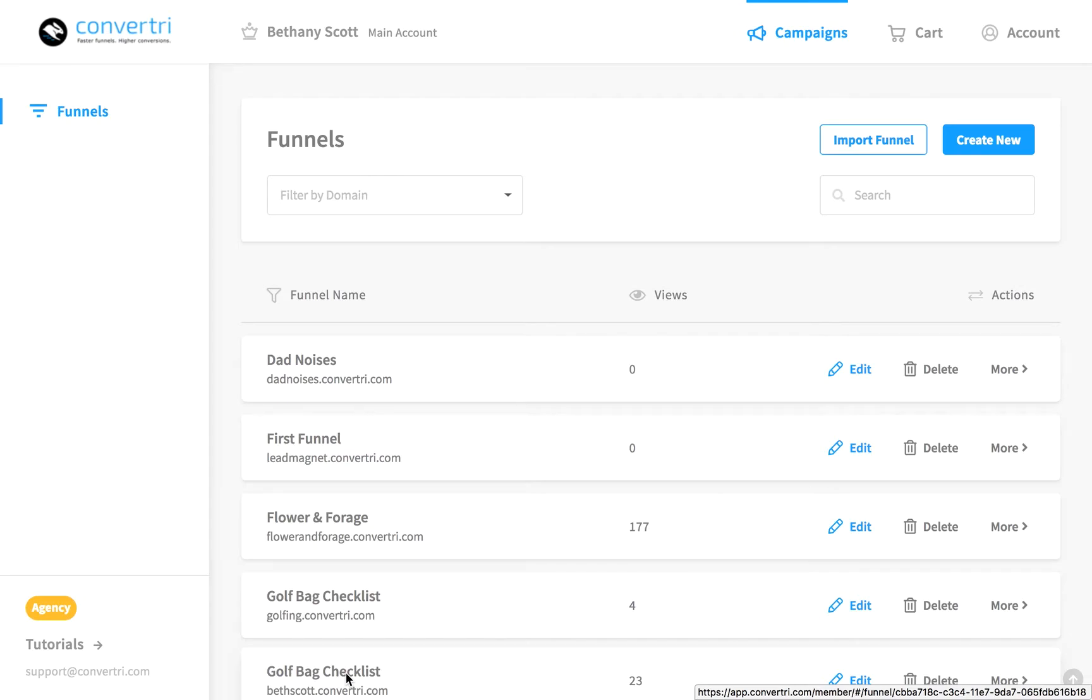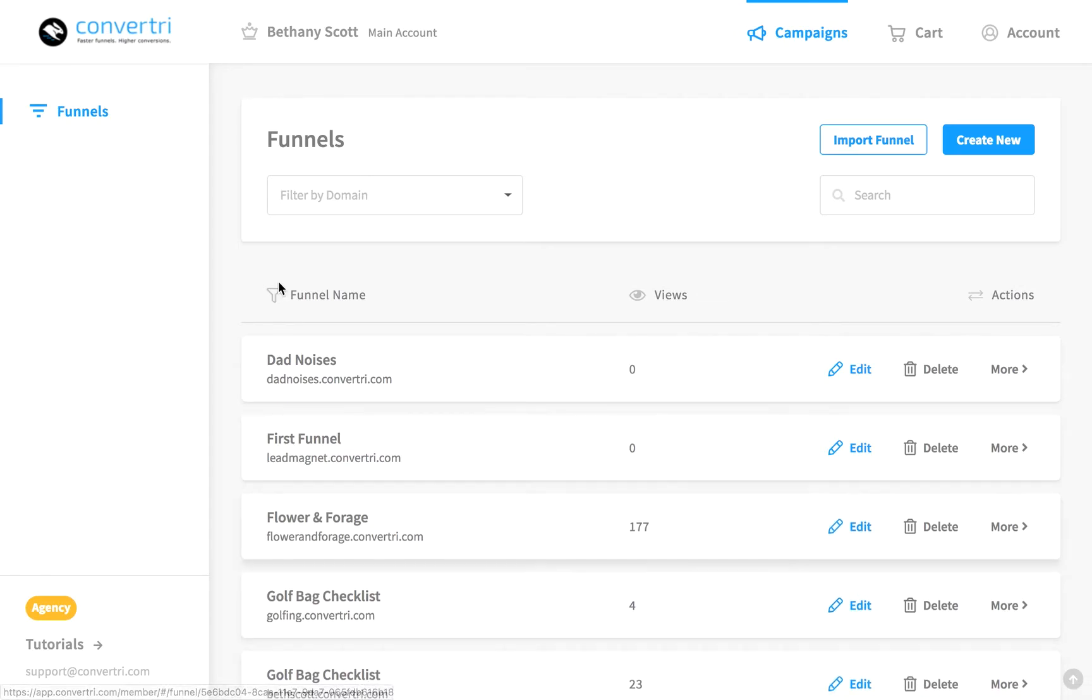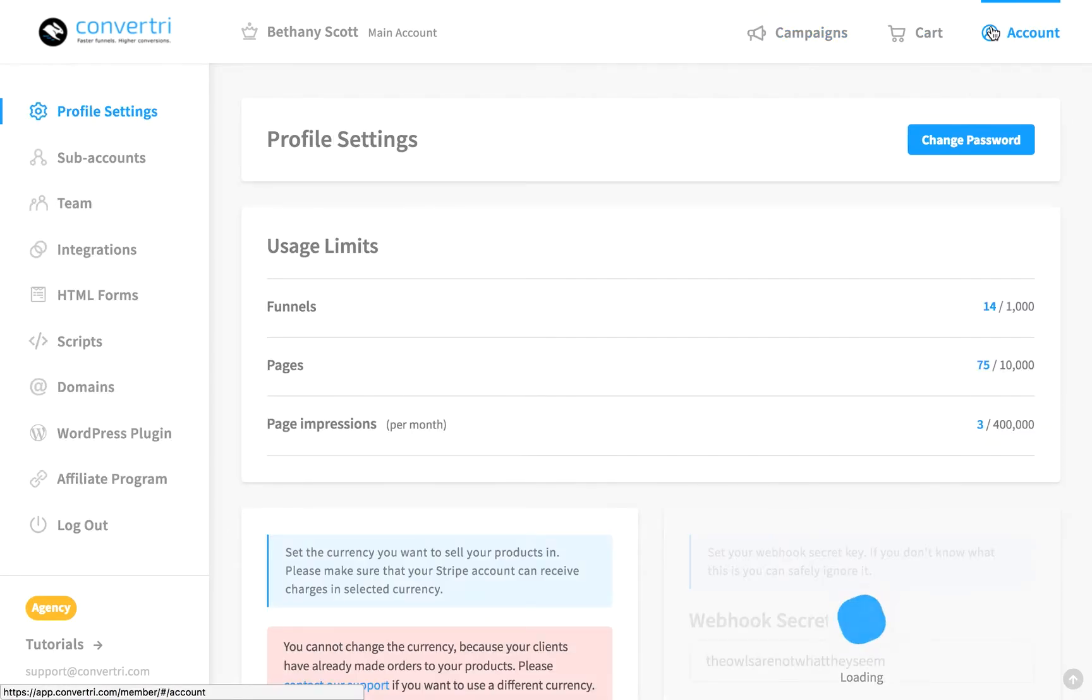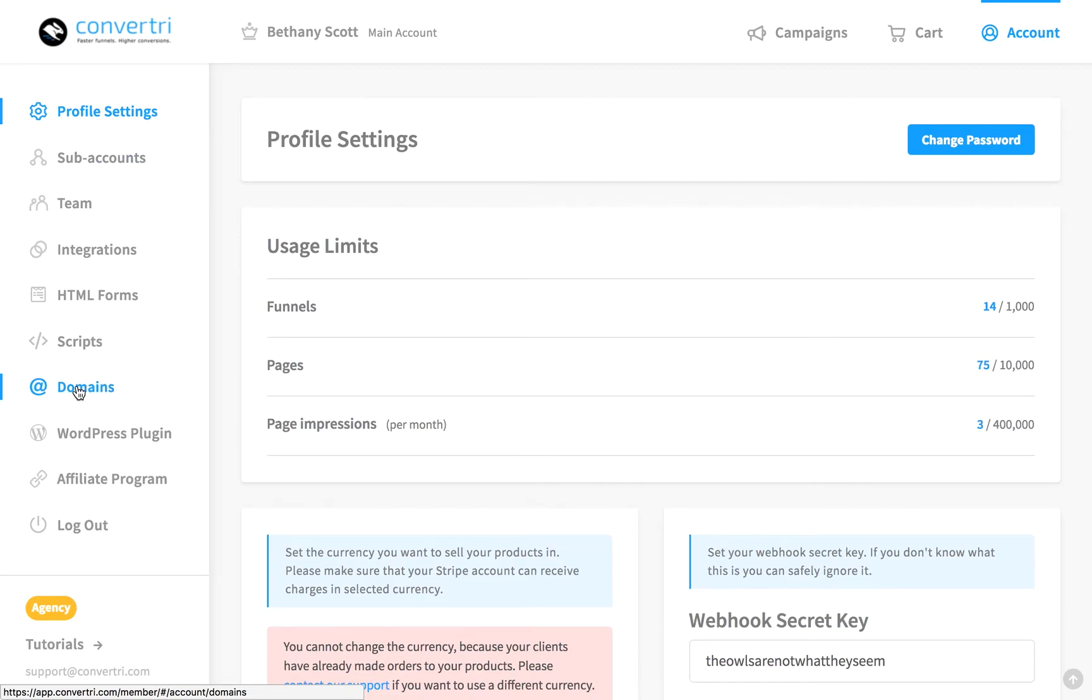Then in the dashboard, click on Account, and then click Domains in the left-hand menu.